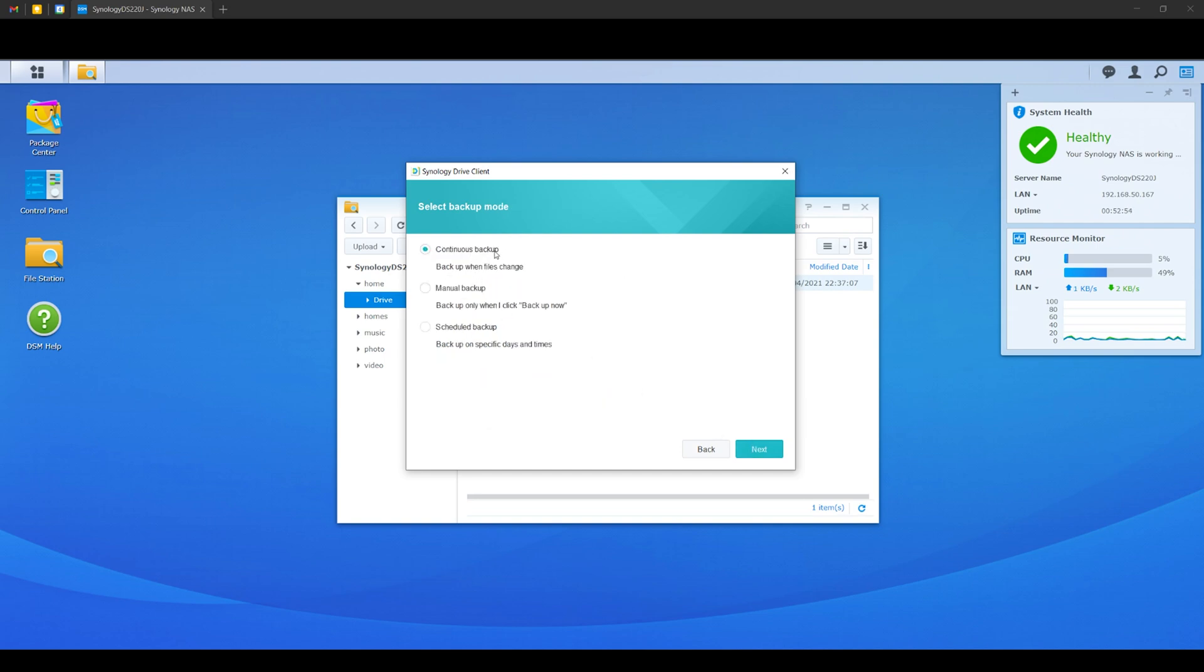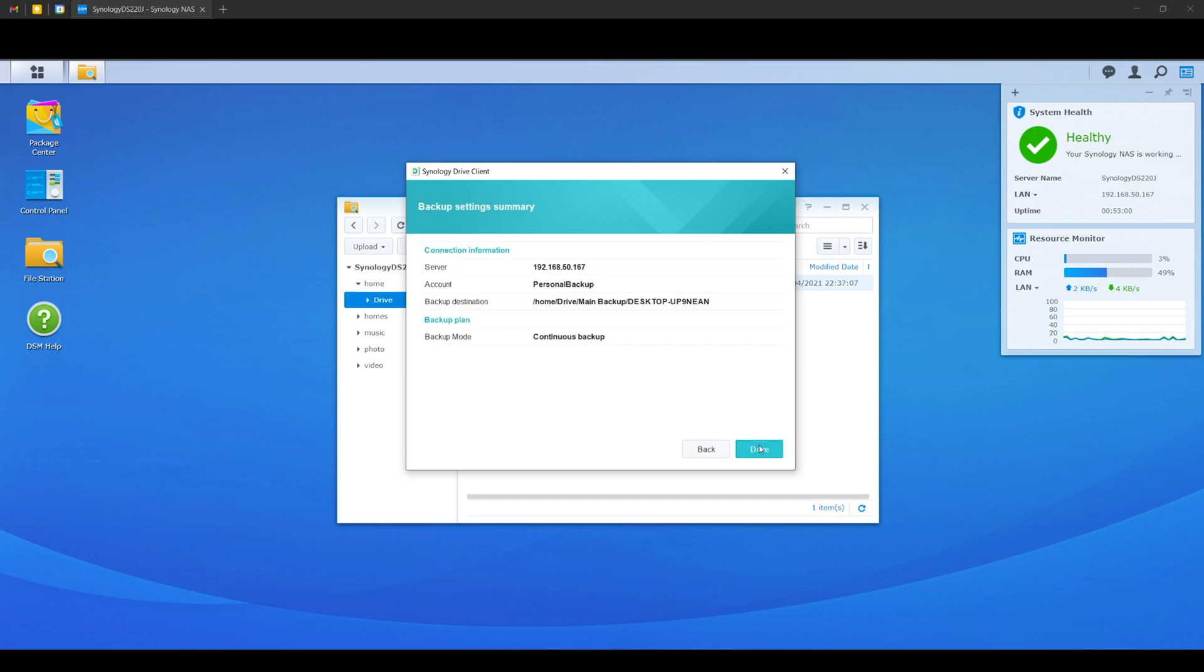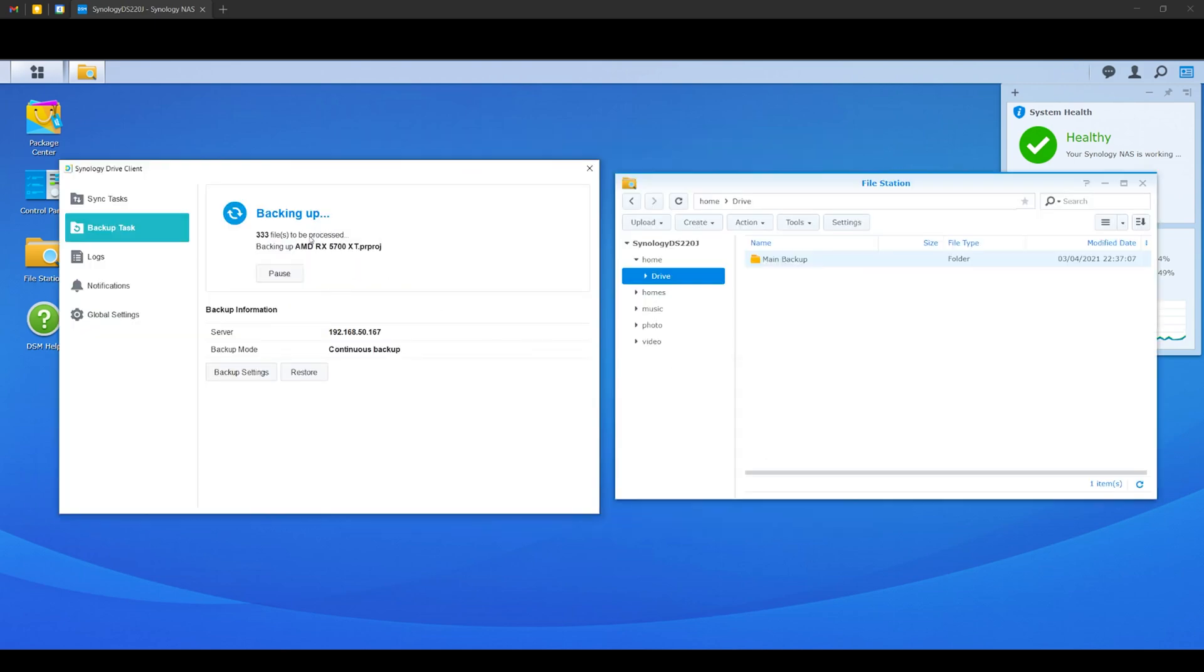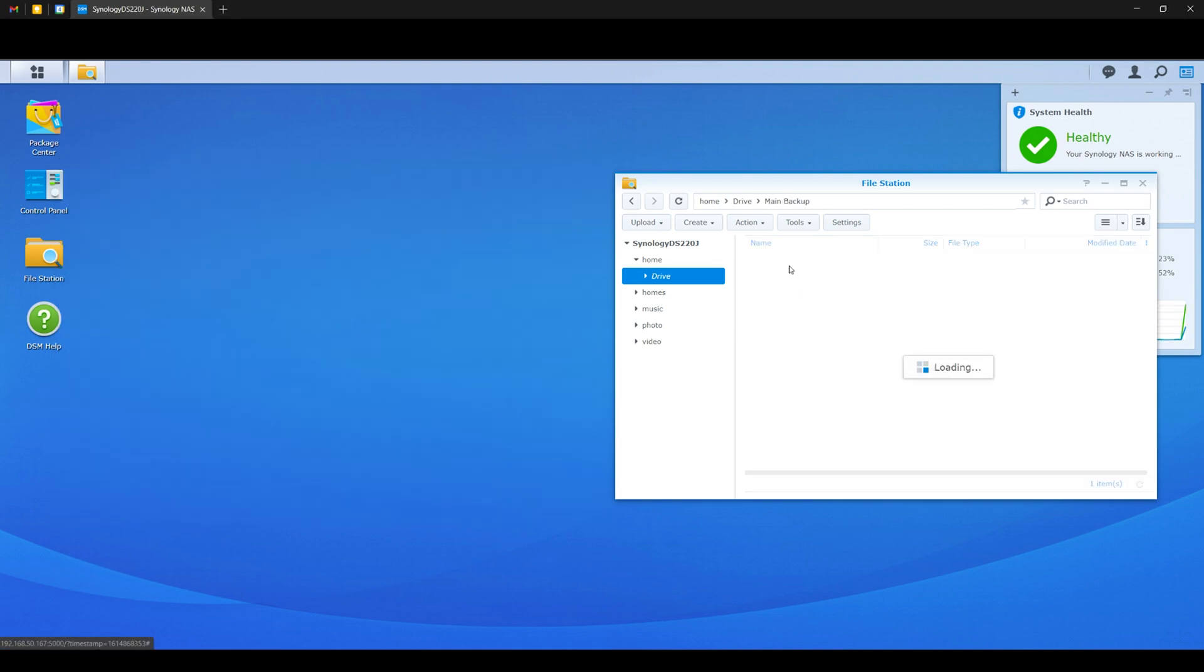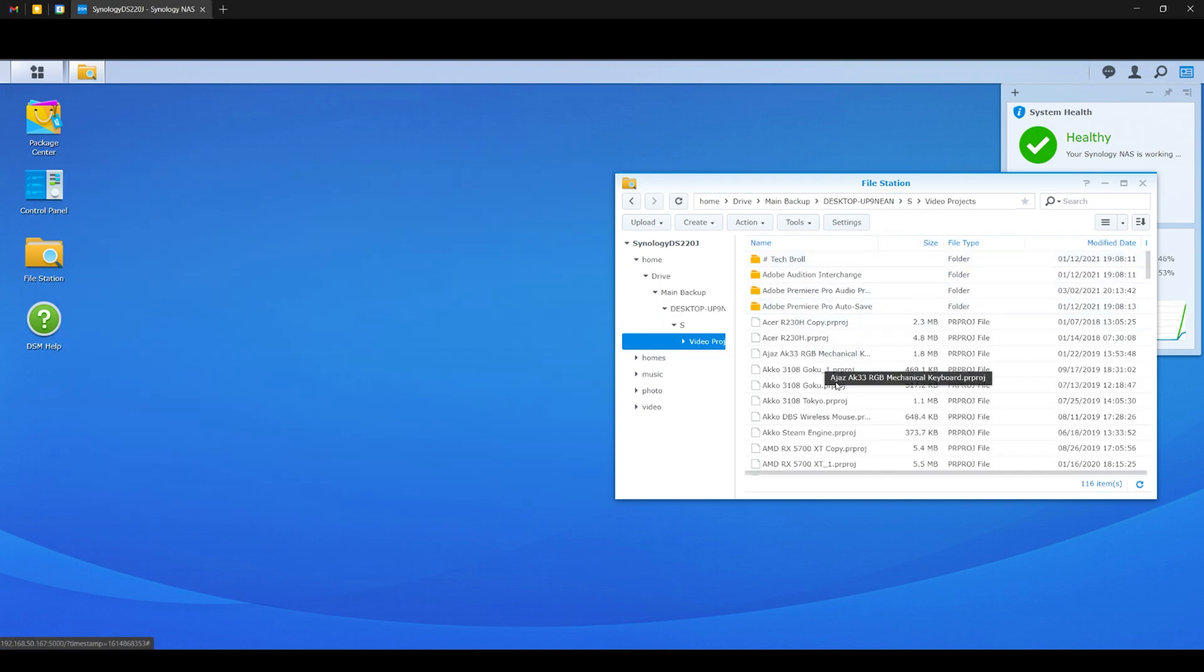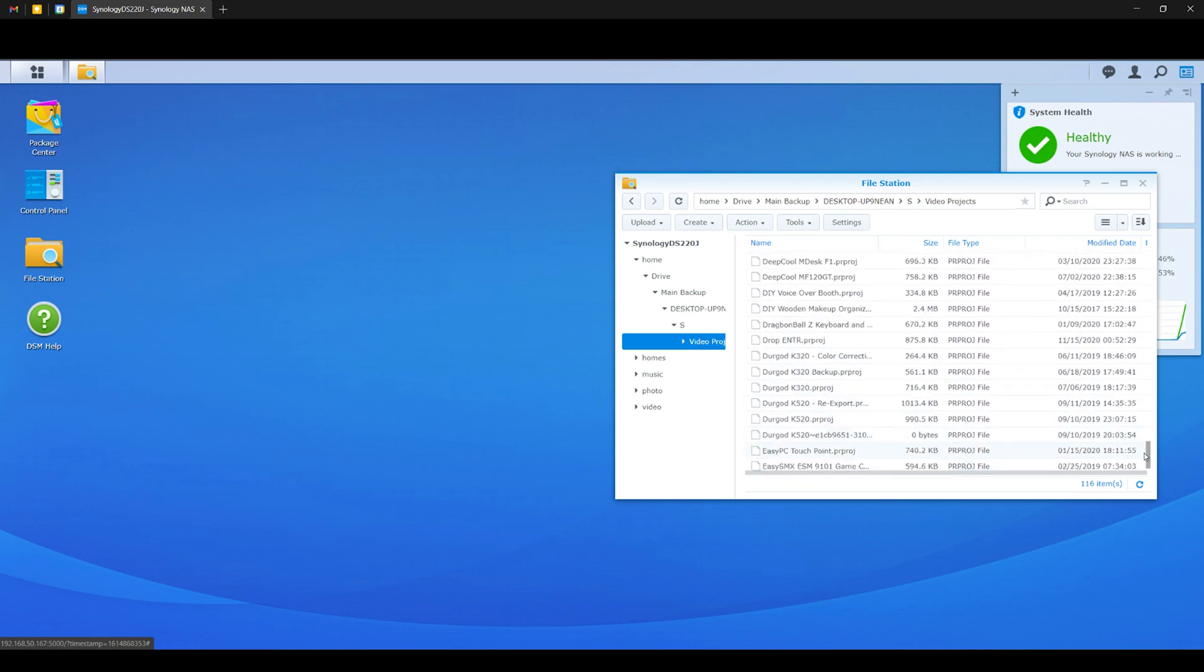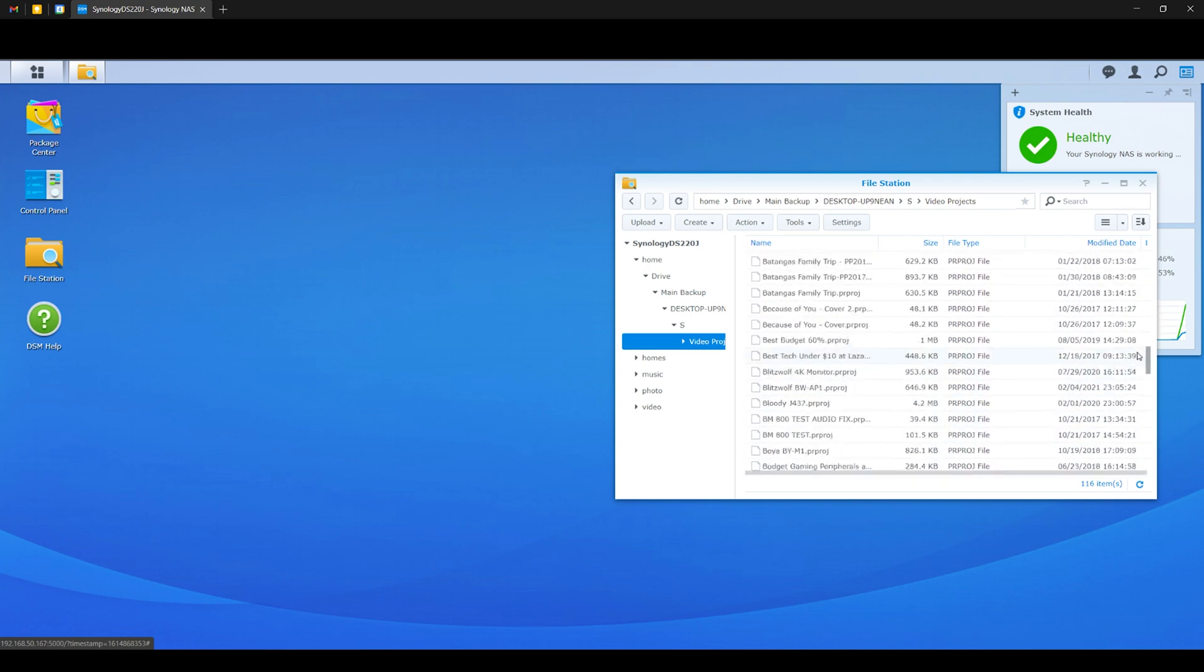Now select which folders need to be backed up. In this case, I chose my video projects folder just to set an example. Click next, and now you have to choose between these options. I chose continuous to make sure my files are always being backed up. Click next, review your settings, and click done. And that's about it. As you can see, my files are now being backed up inside the Synology DS220J. Pretty straightforward, right? There are a lot of steps on my guide, but essentially, it is a fairly easy process to work with.